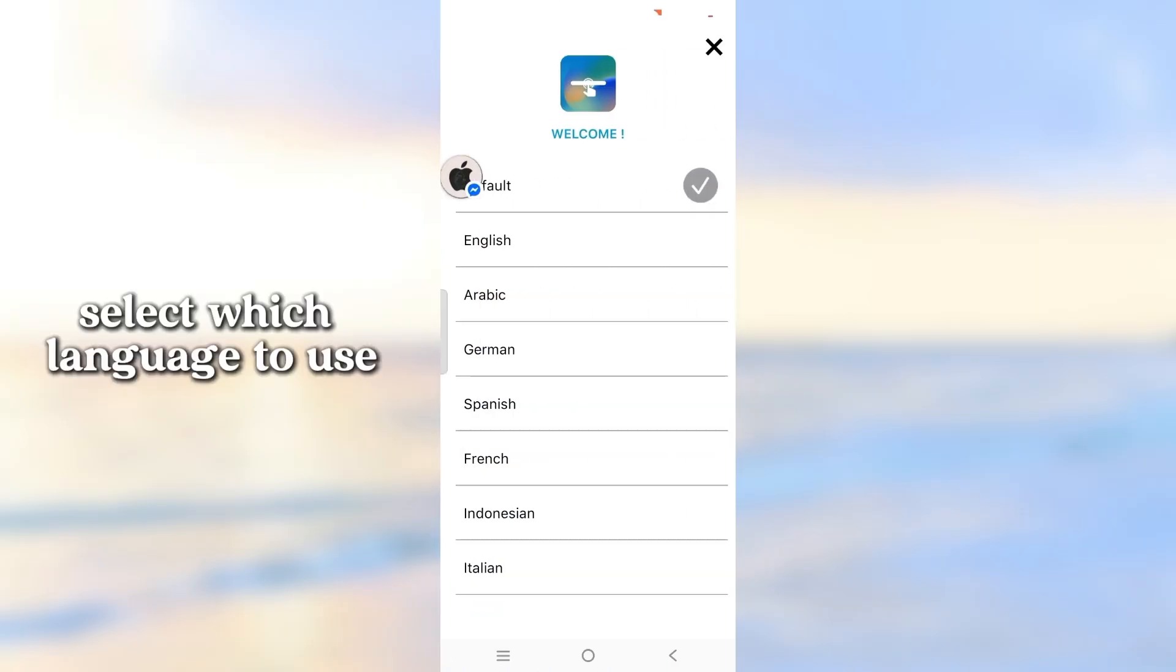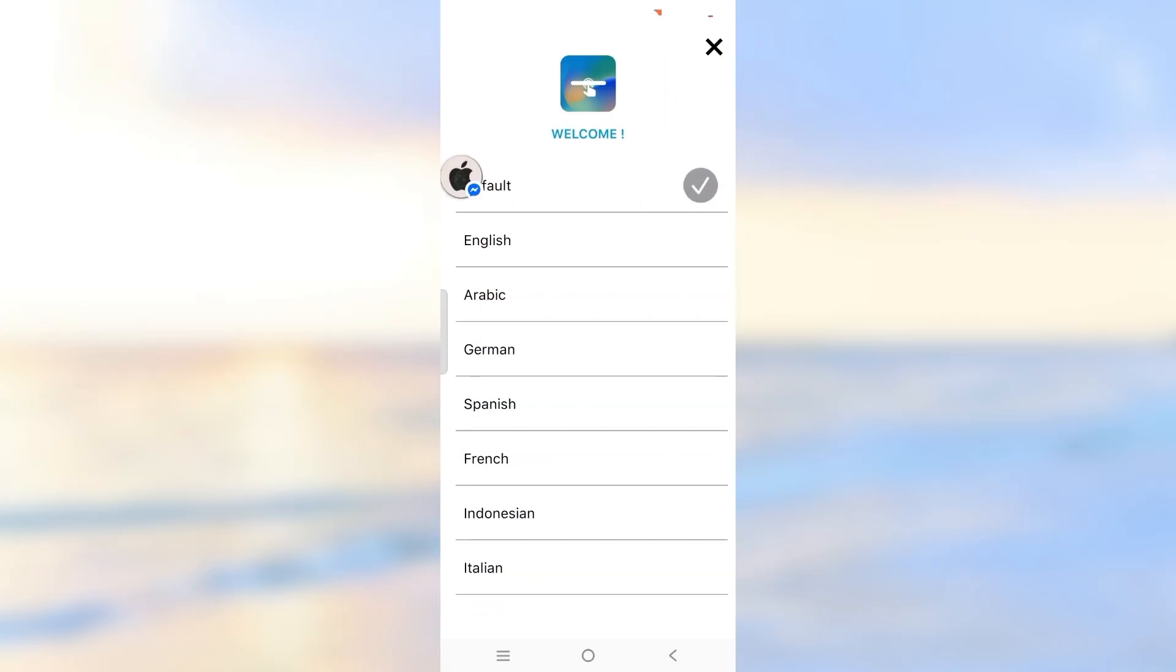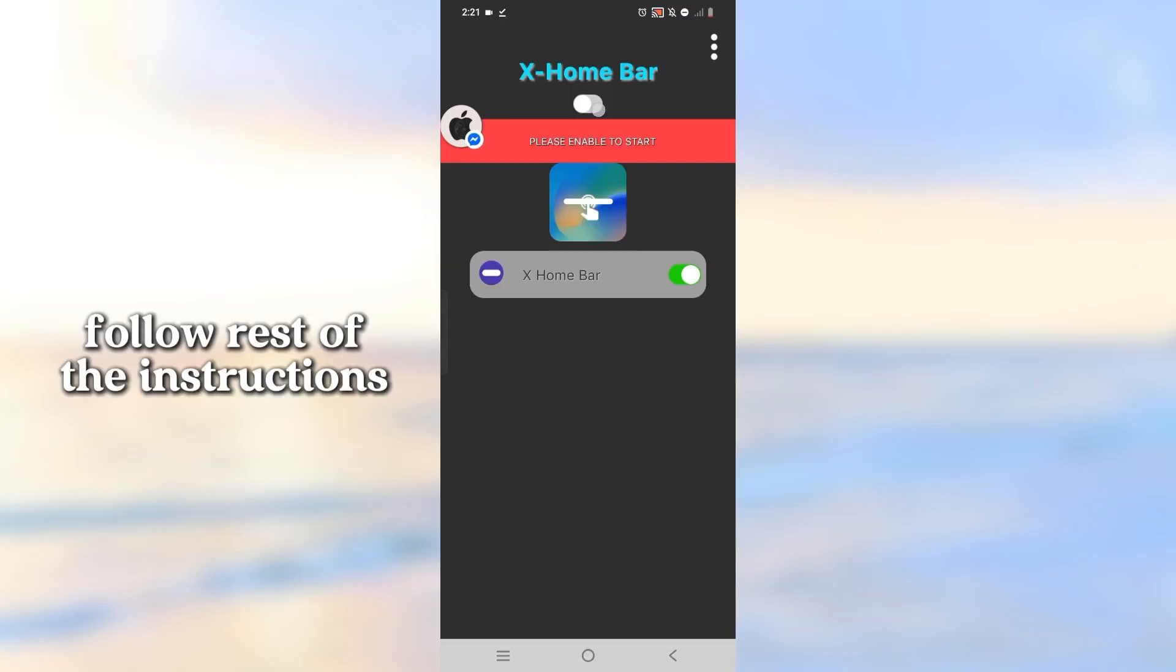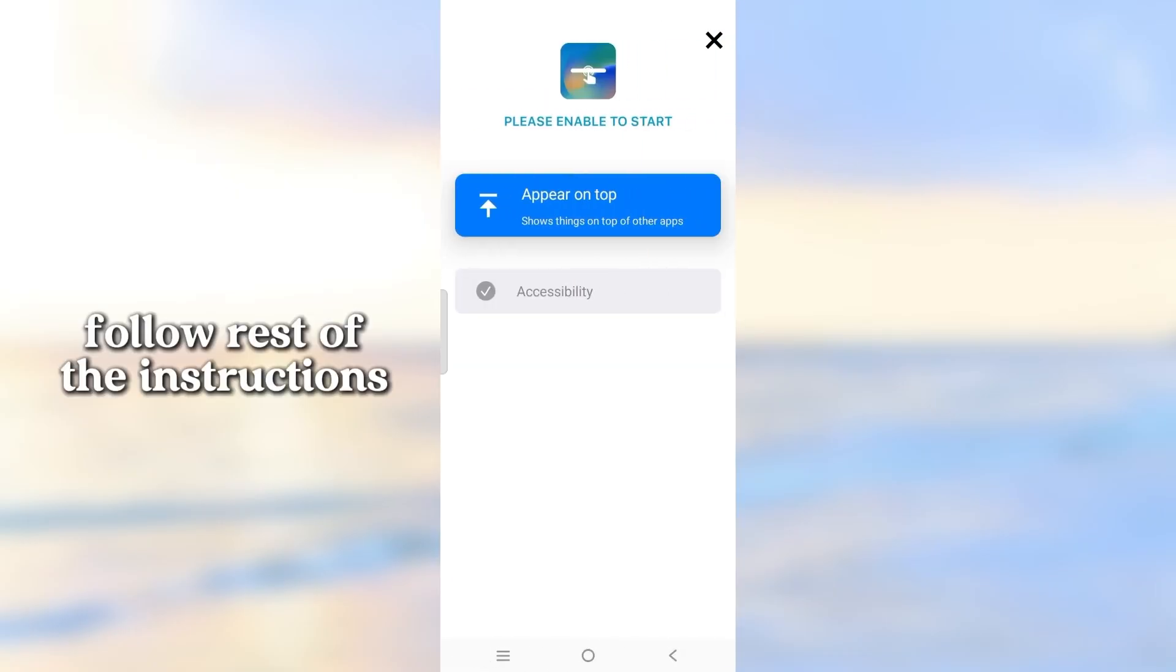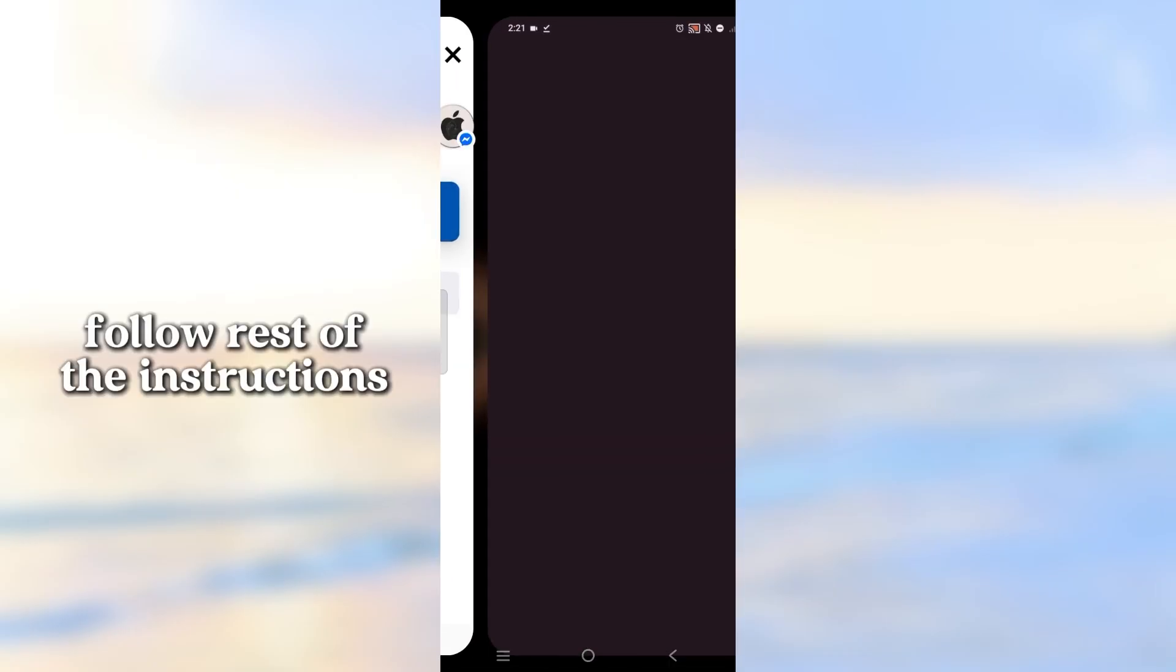Select which language to use. Follow the rest of the instructions.